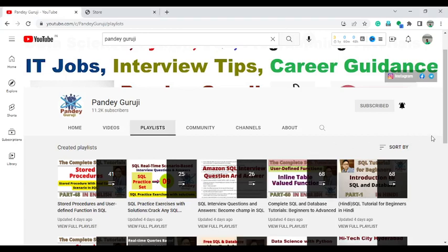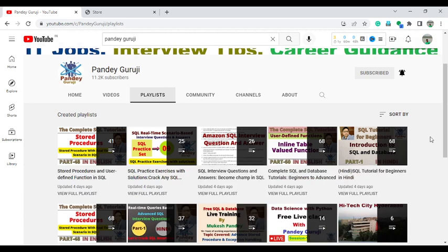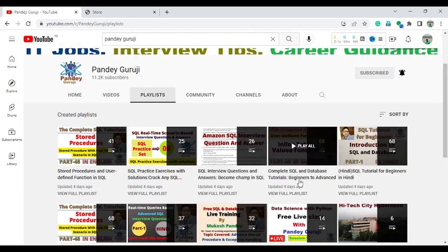Hello everyone, welcome to Pande Groji YouTube channel. In this video I will talk about how you can learn, practice, and download SQL training material, SQL training videos, and also the important SQL interview questions. I already uploaded the complete SQL training video on my YouTube channel — the playlist name is 'The Complete SQL and Database Tutorial: Beginner to Advanced'.